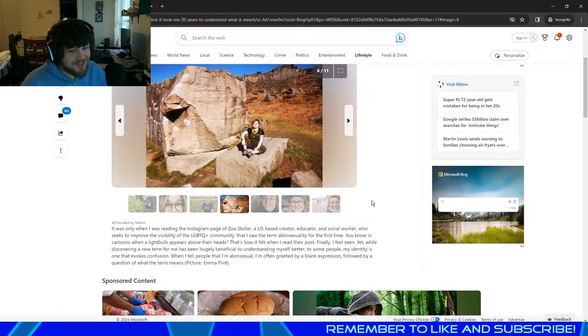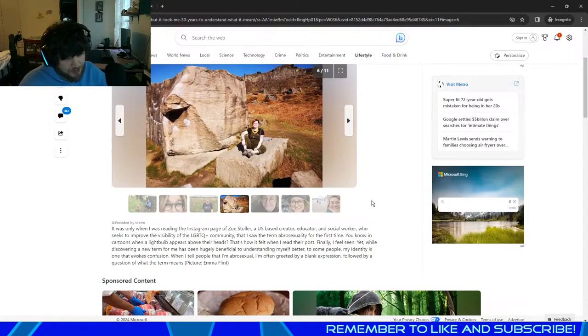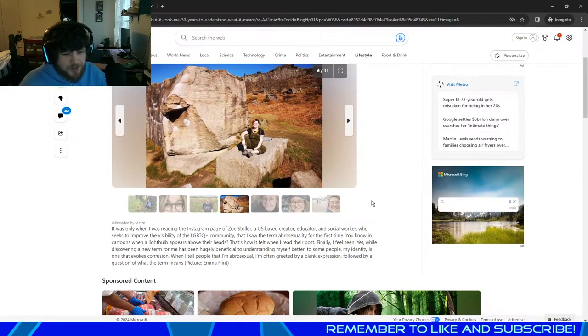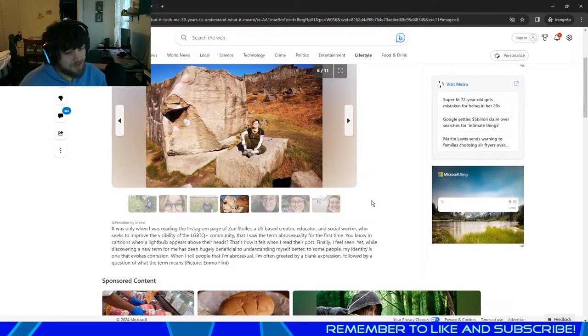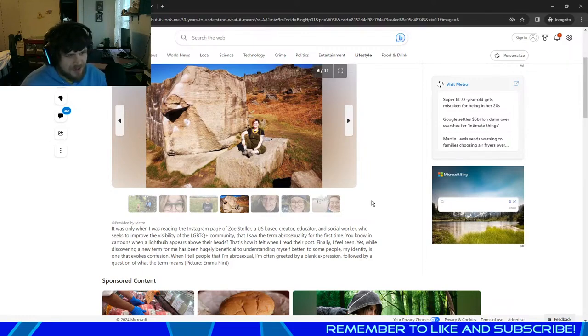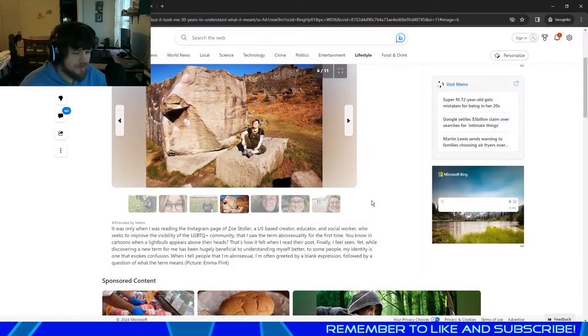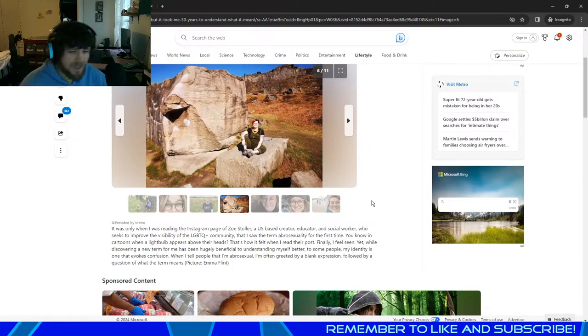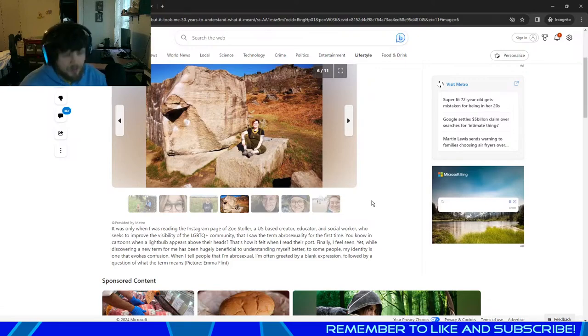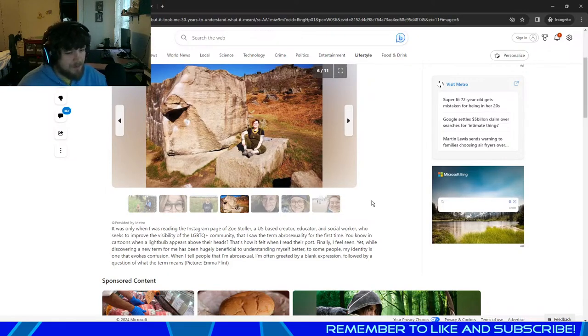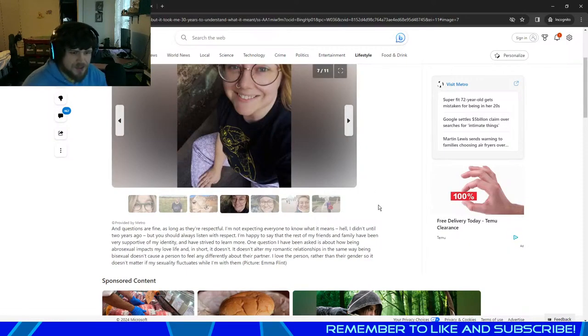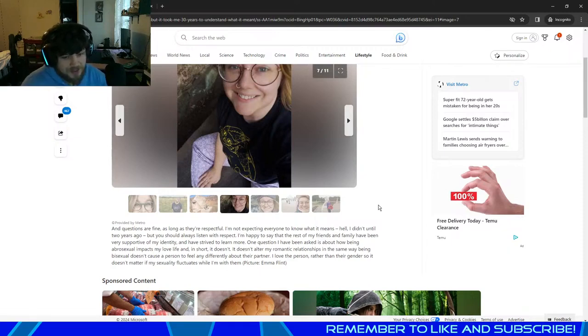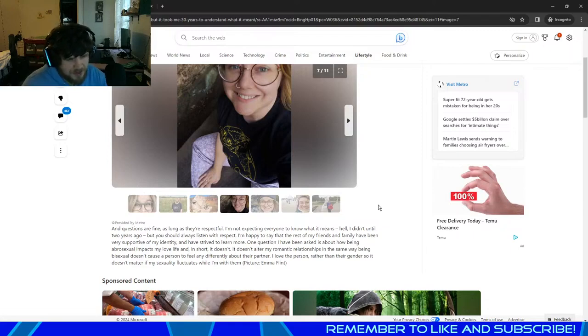It was only when reading the Instagram page of Zoe Stroller, a U.S.-based creator, educator, and social worker who seeks to improve the visibility of LGBTQ community, that I saw the term abrosexuality for the first time. You know in cartoons when a lightbulb appears above their heads? That's how it felt when I read their post. Finally, I feel seen. Yet, while discovering a new term for me has been hugely beneficial to understanding myself better, to some people my identity is one that evokes confusion. When I tell people that I'm abrosexual, I'm often greeted by a blank expression followed by a question of what the term means. And questions are fine, as long as they're respectful. I'm not expecting anyone to know what it means. Hell, I didn't understand until two years ago. But you should always listen with respect.